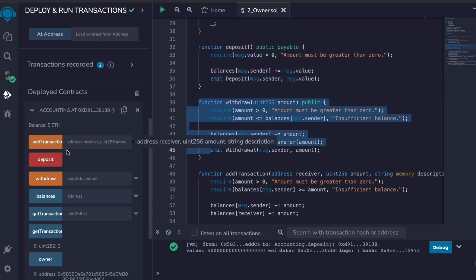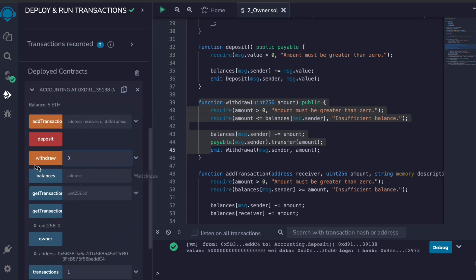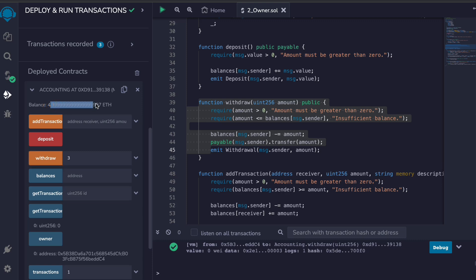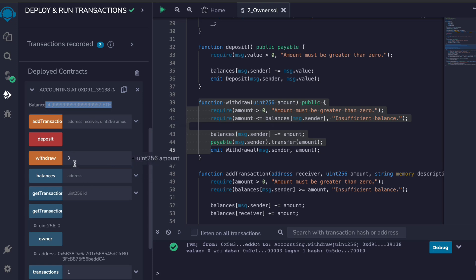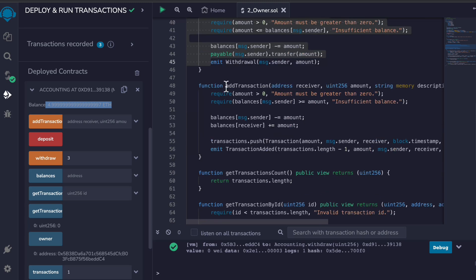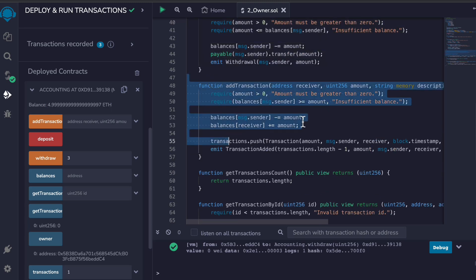Now let's test the withdraw function. I'll enter the amount I want to withdraw and click Withdraw — you can see the withdrawal went through. The amount is in wei, so if you want to withdraw in ether you have to provide the value followed by eighteen zeros. Withdrawal is working fine.